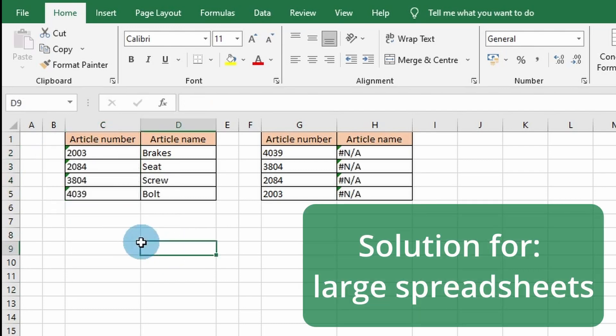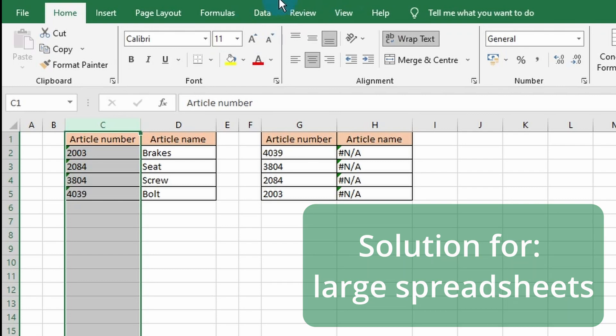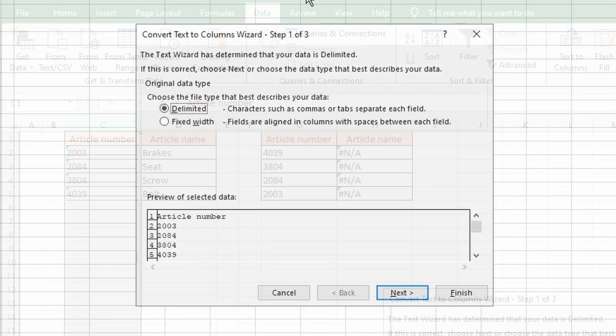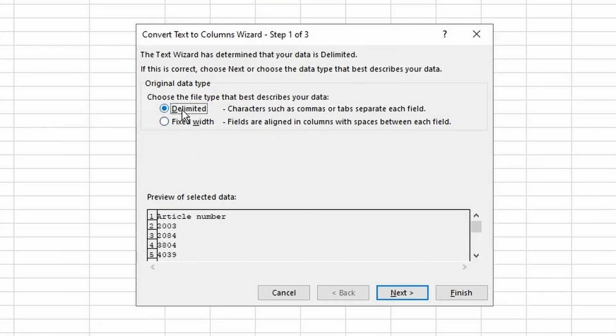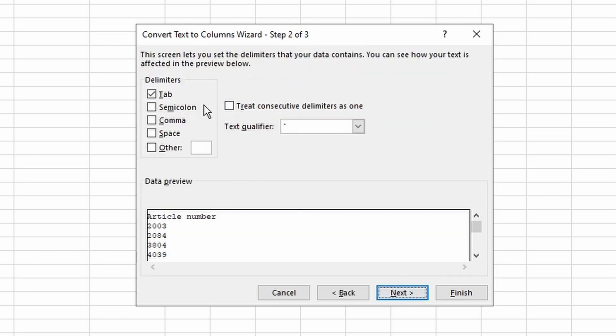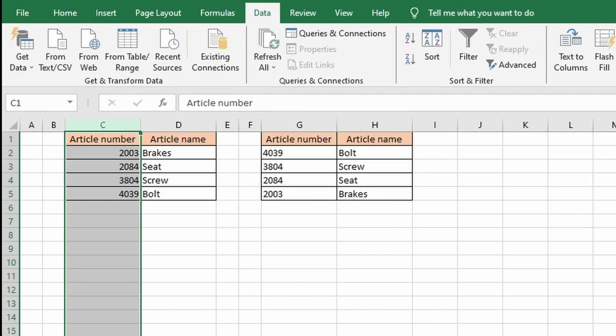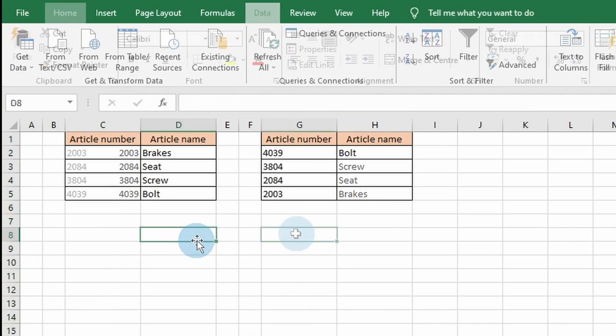Another way to solve this for large spreadsheets is to select the column, go to the Data tab, click Text to Columns, choose Delimited, choose Tab, choose General, and click Finish.